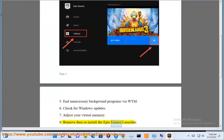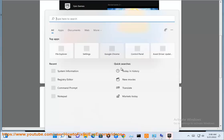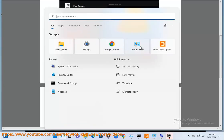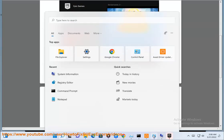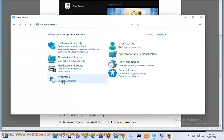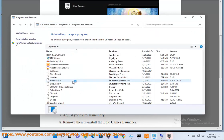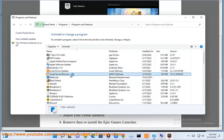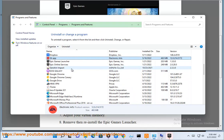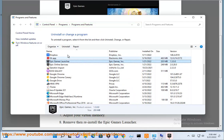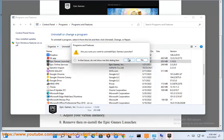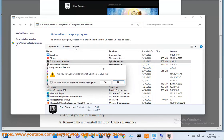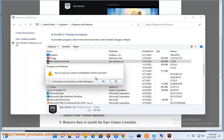Remove and reinstall the Epic Games Launcher, and remove and reinstall Epic Games.